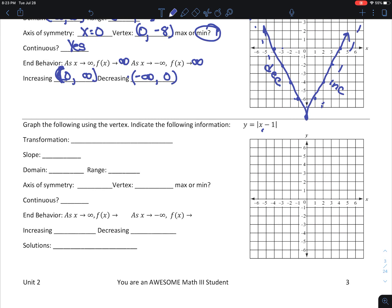Now this one's a little different because there's something inside the absolute value. This is going to shift it. Remember: what's inside the absolute value always does the opposite of what you think. So this subtraction actually moves it one unit to the right. It's not moving up or down — plus 0 — so I'm only moving one unit to the right. My slope is 1.